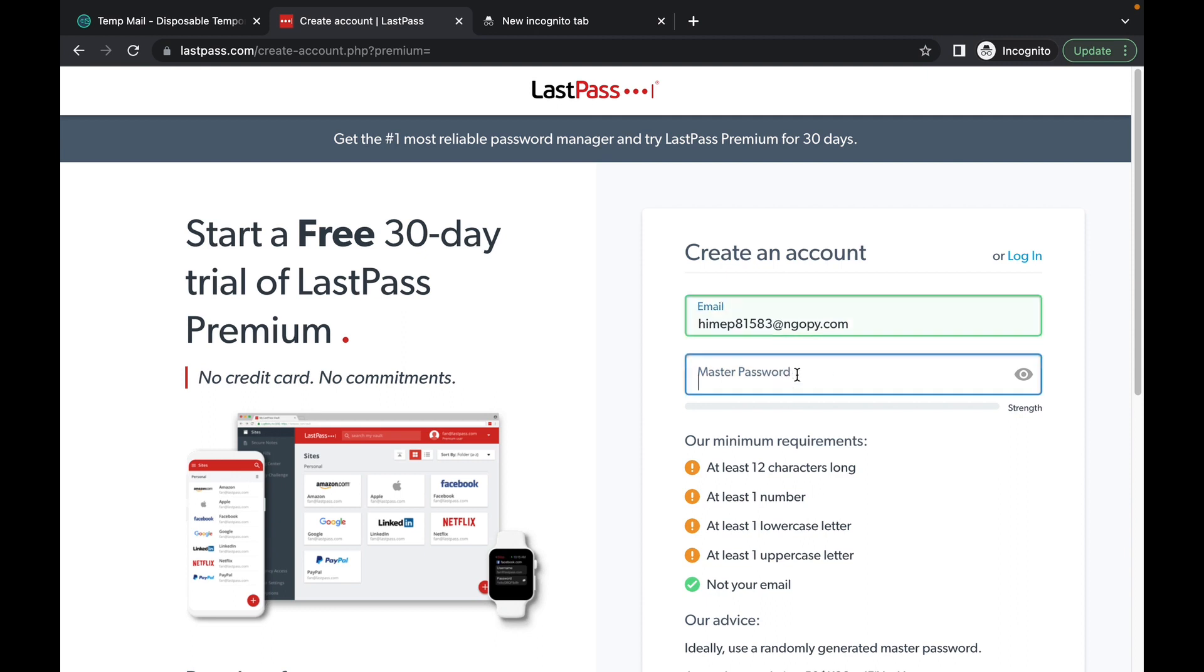So here's my password, here's my email address, here's my password.